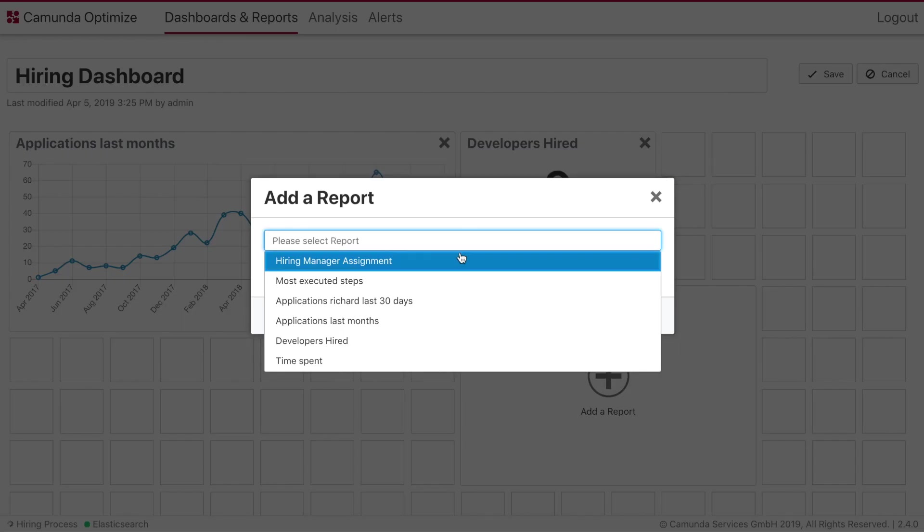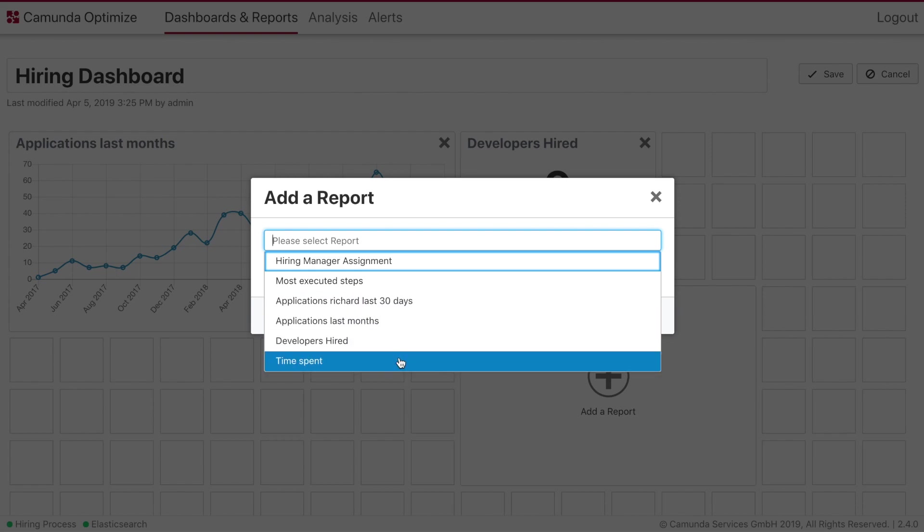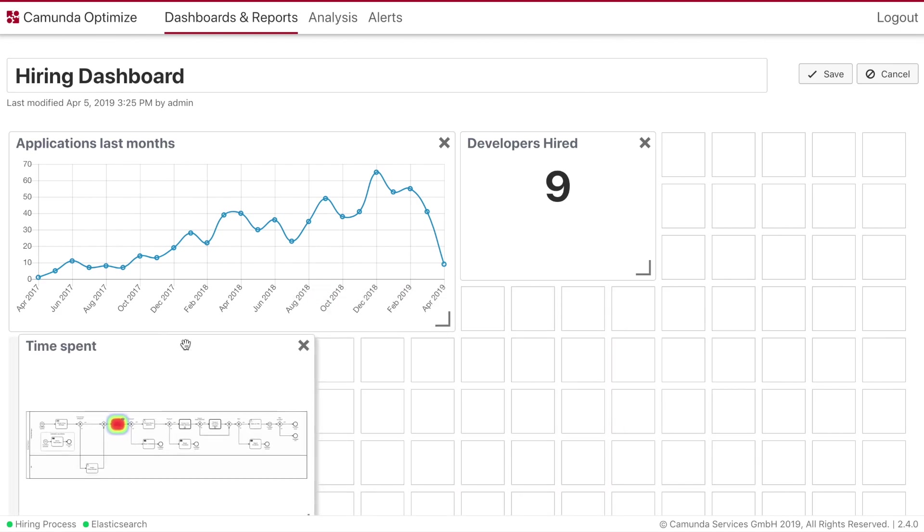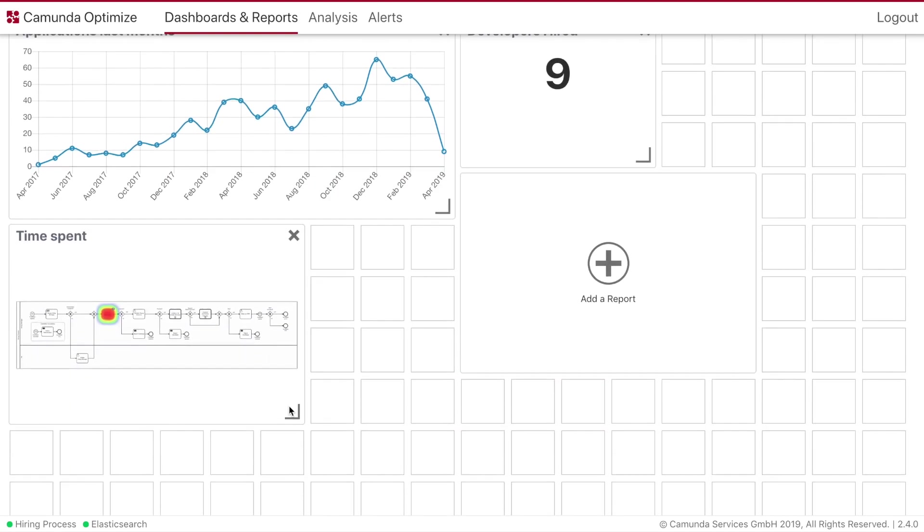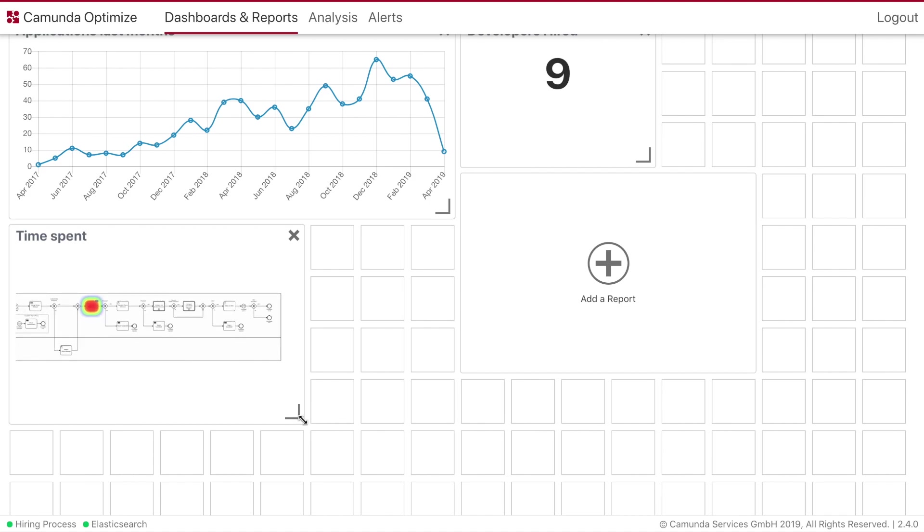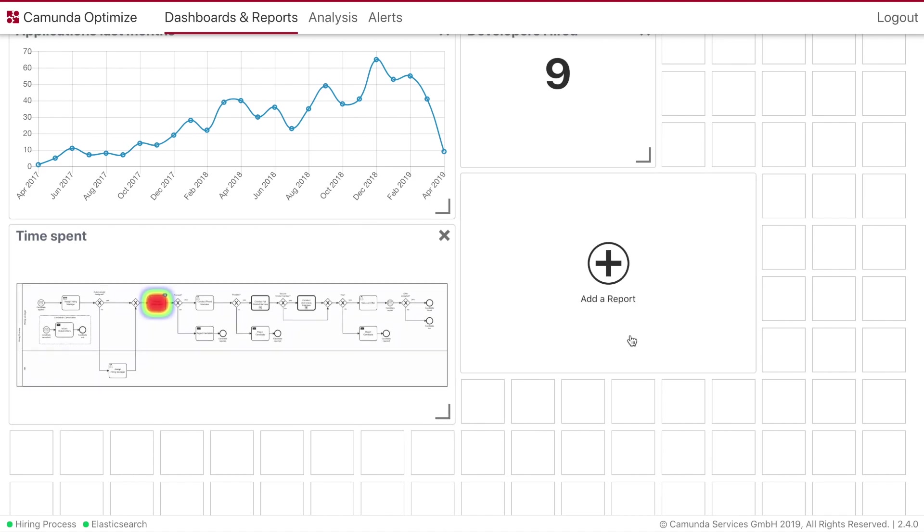We also maybe take here our time spent. So the duration is also important. We can see that we have the heatmap functionality here now. Even with our targets. This can move around nicely. We can also make it a little bit larger.